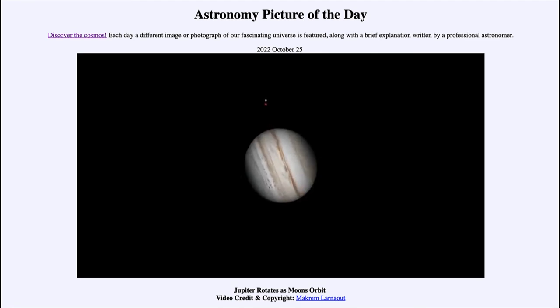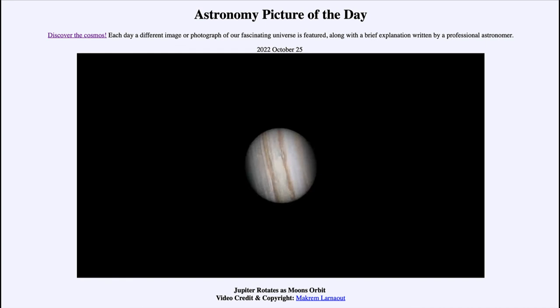Jupiter is the fastest rotating planet in the solar system, with the clouds in the upper atmosphere spinning around the entire planet once every 10 hours.